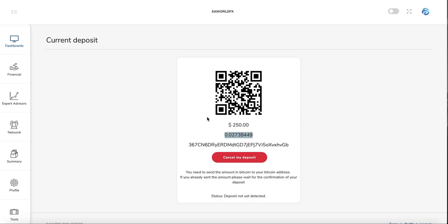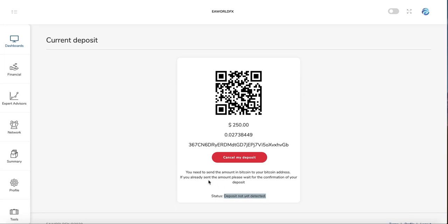You can also make the payment by phone—just scan the QR code and send the same amount. Once the system detects your deposit, you'll see the status change here.